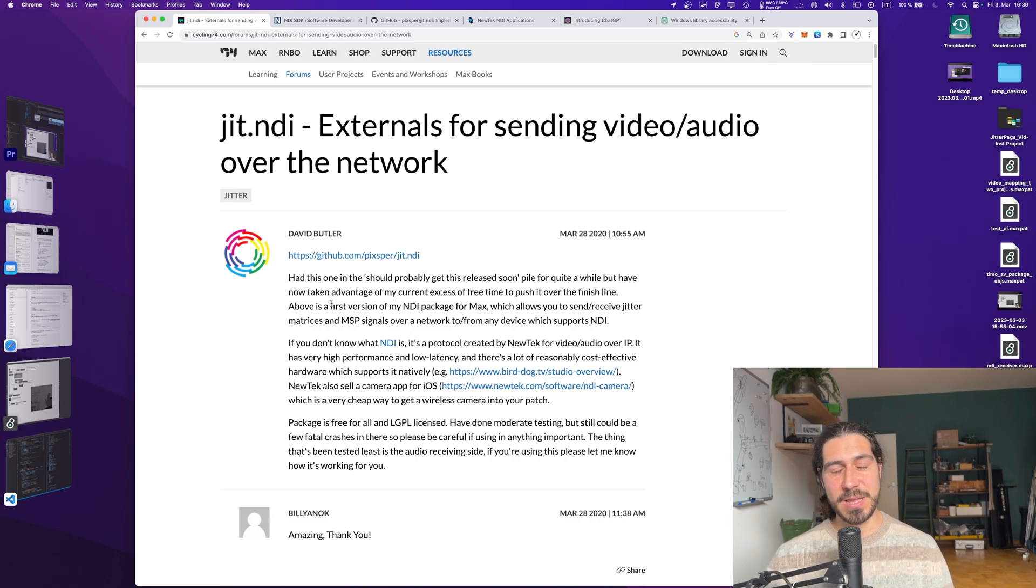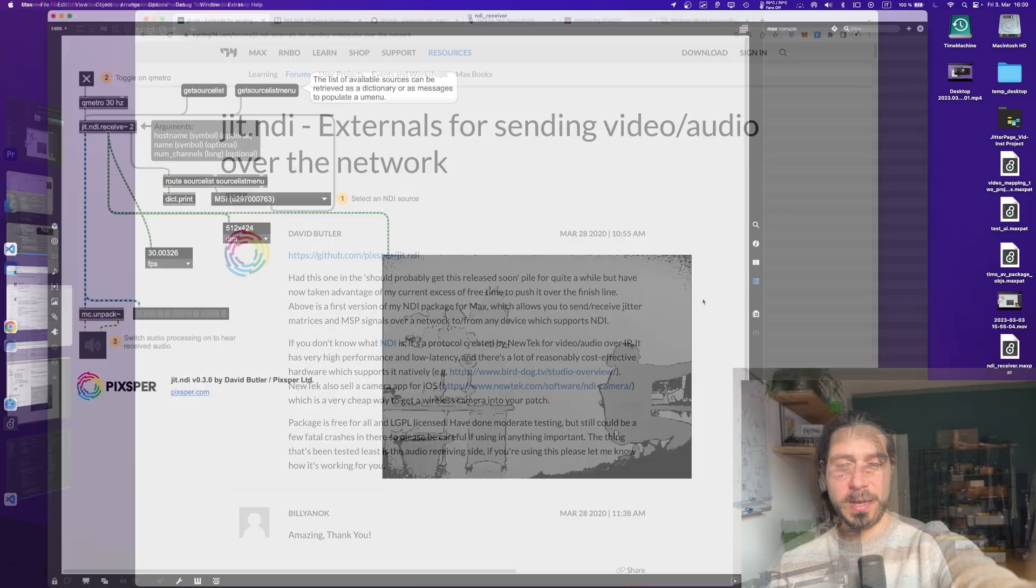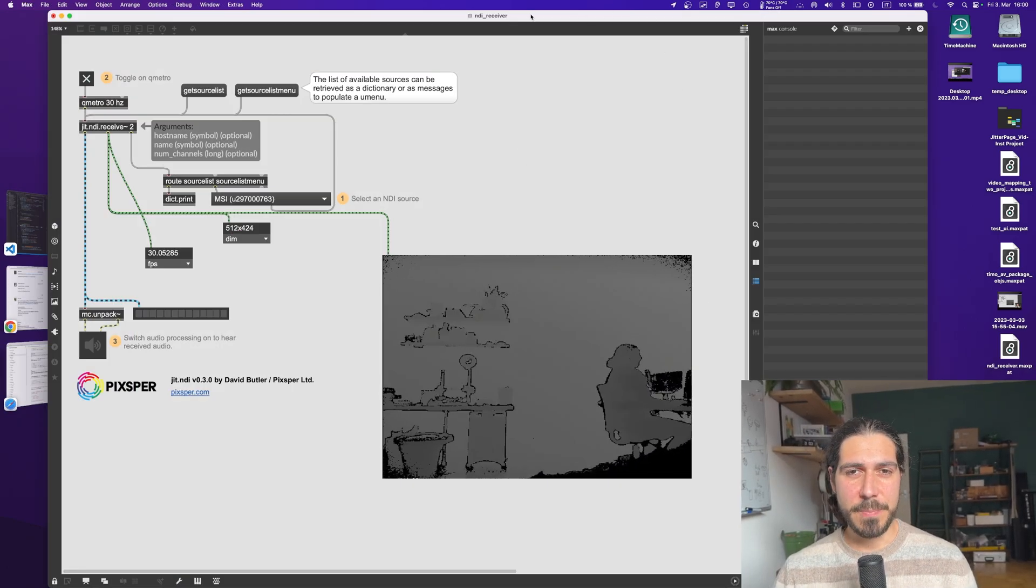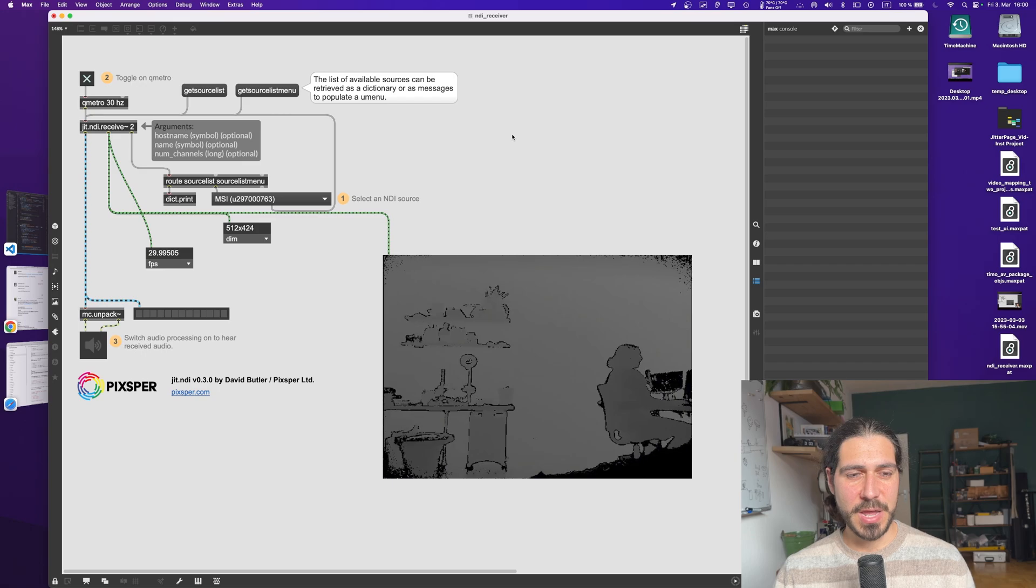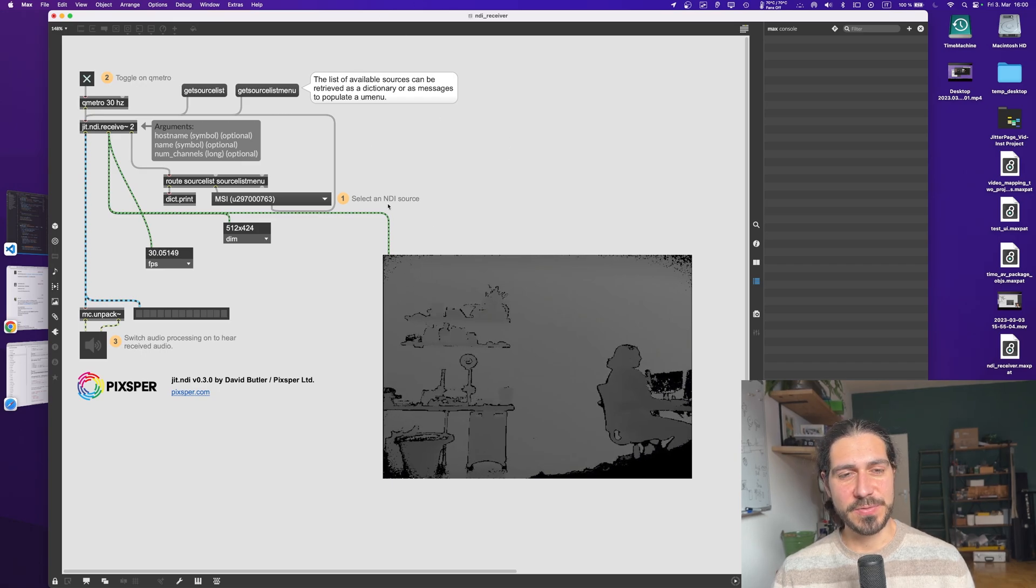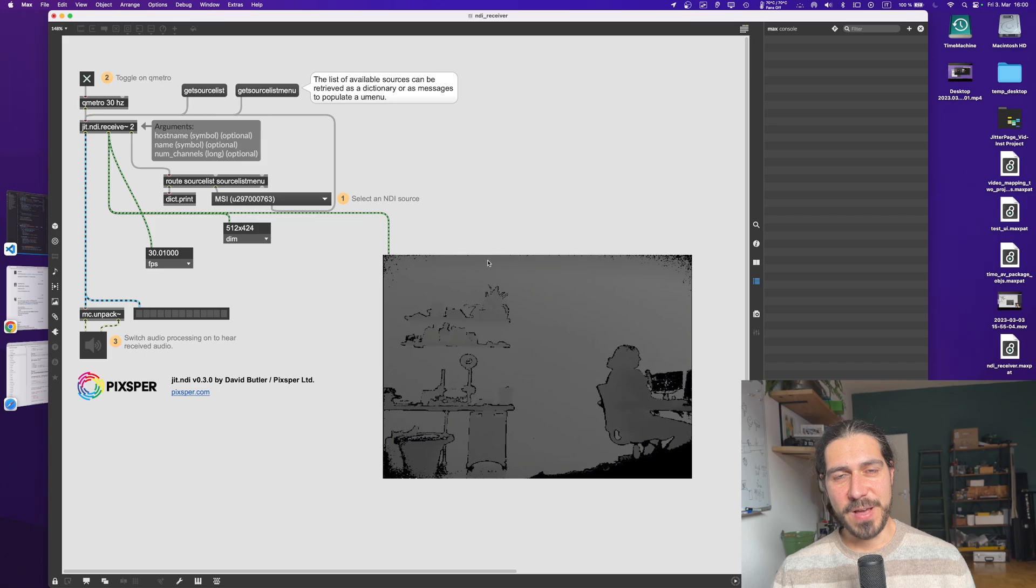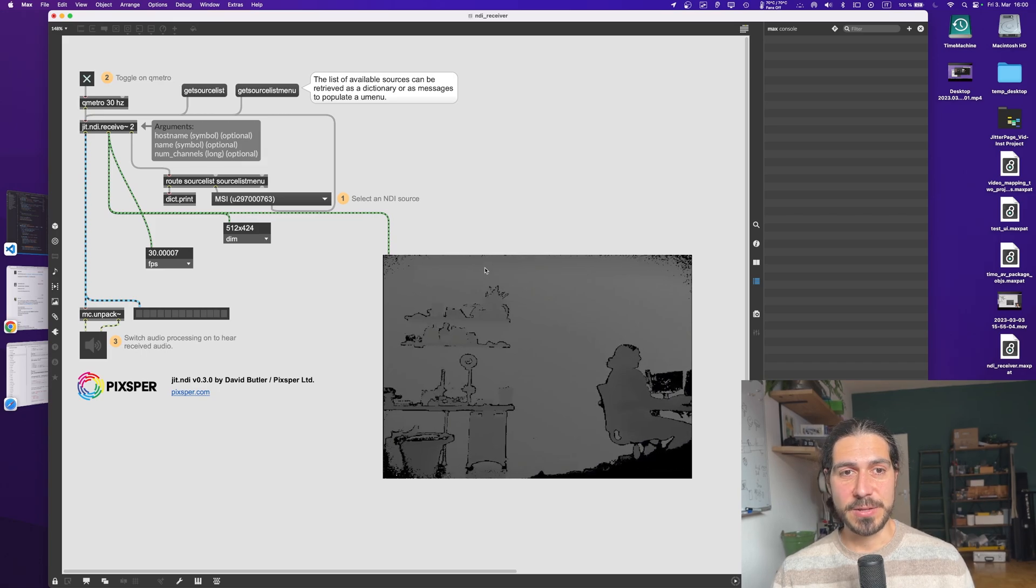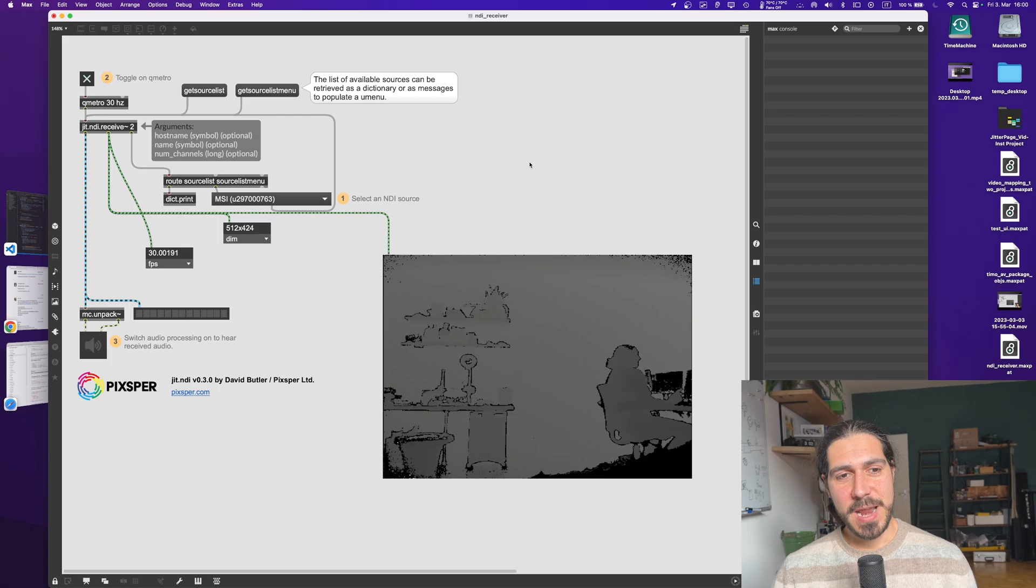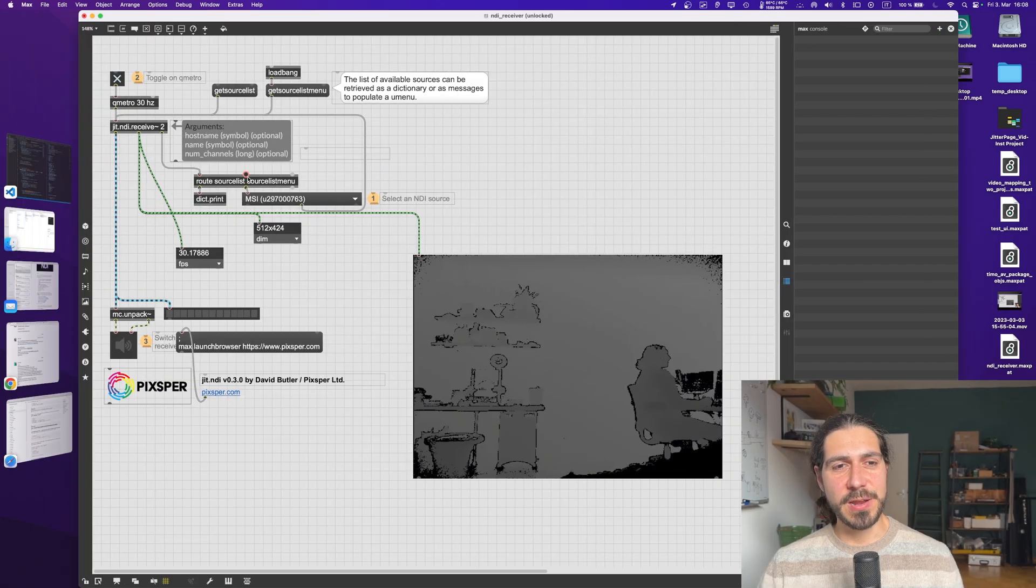So that's pretty cool. So since the Kinect doesn't really work on Mac, this is the perfect use case for wanting to use something like jit.ndi to transfer images over the Wi-Fi or over an ethernet cable from two different computers running Max.